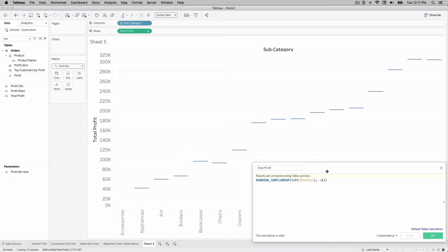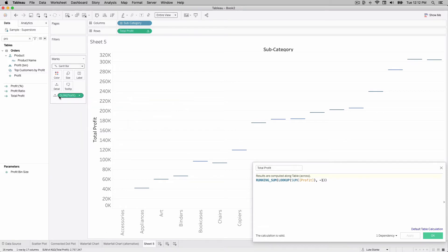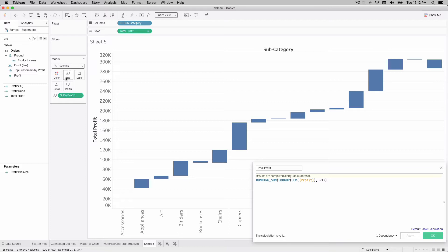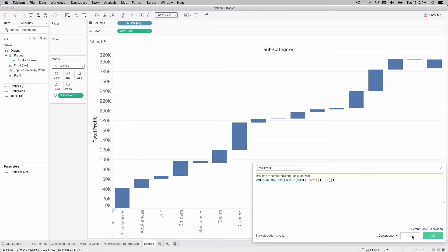We now see marks that mimic exactly what we're looking for — this running sum going throughout the entire visualization. We can cross-check it by double-clicking on the marks card, typing SUM(profit) as an ad hoc calculation, and placing that on Size. Sure enough, all the bars show up — except Accessories, because LOOKUP returns a null for the first value. The easiest fix is to wrap the whole thing in ZN. We now have a waterfall chart. This one calculation was the hard part — we're done with the core.